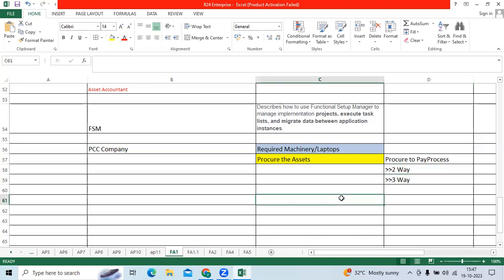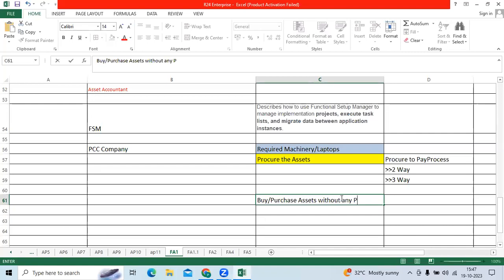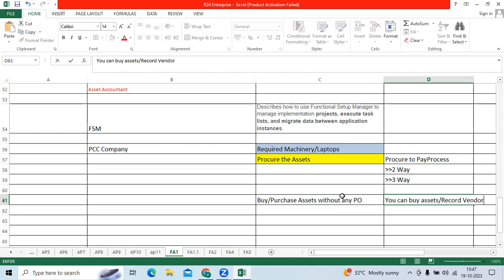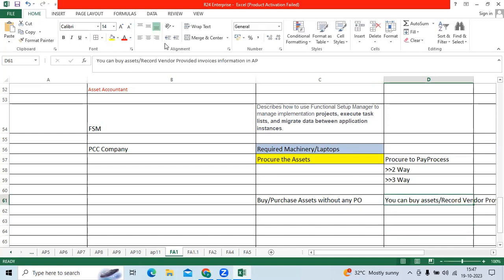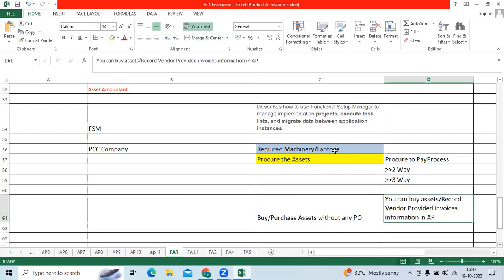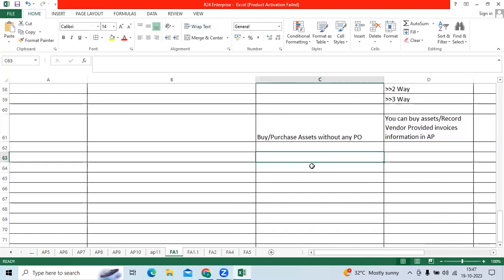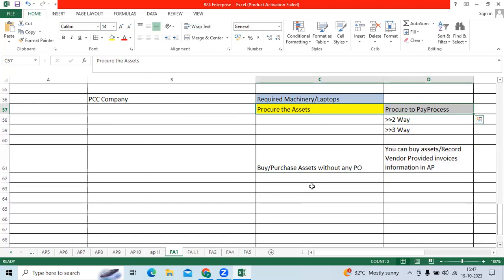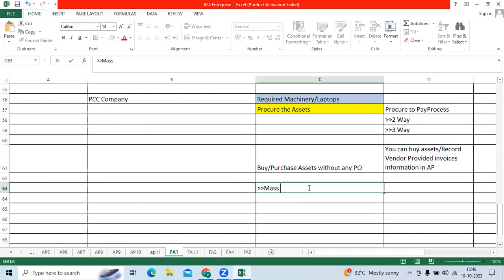Sometimes client will say I want to buy or purchase assets without any PO. Yeah, we can buy. You can buy assets and you can record vendor provided invoices information in AP to track as an asset-based invoice. Then Oracle suggested to follow to procure the asset by non-PO to procure the asset by PO-based one. Oracle suggested critical integration process called mass addition process.